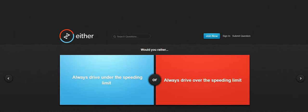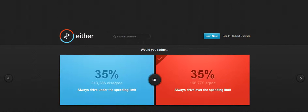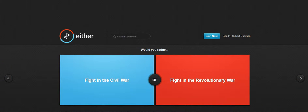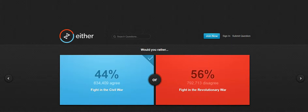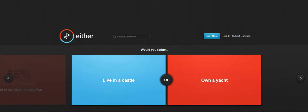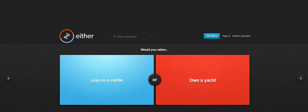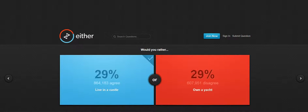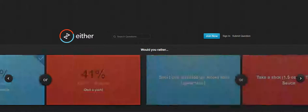Always drive under the speed limit or always drive over the speed limit. It's finding this off civil. They were the castle, living on the yacht.